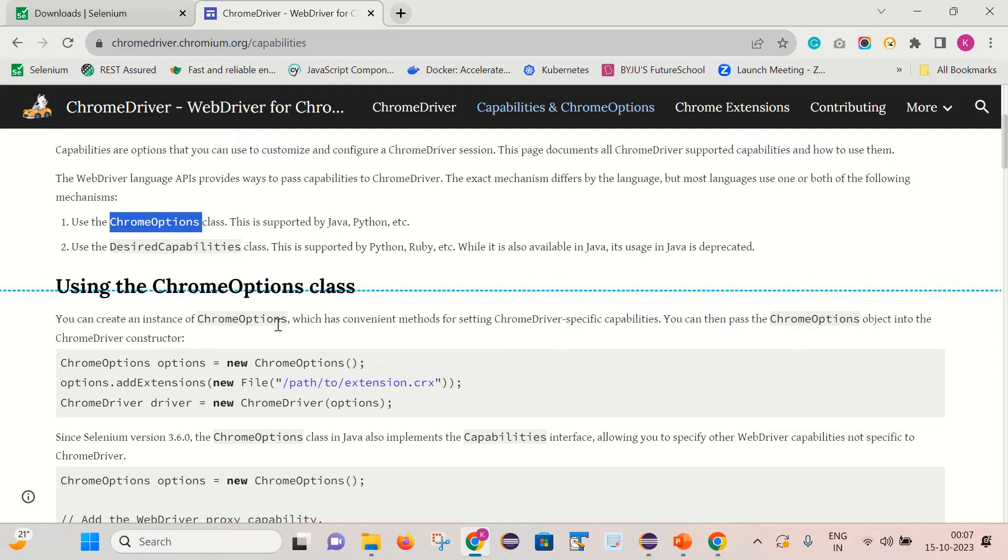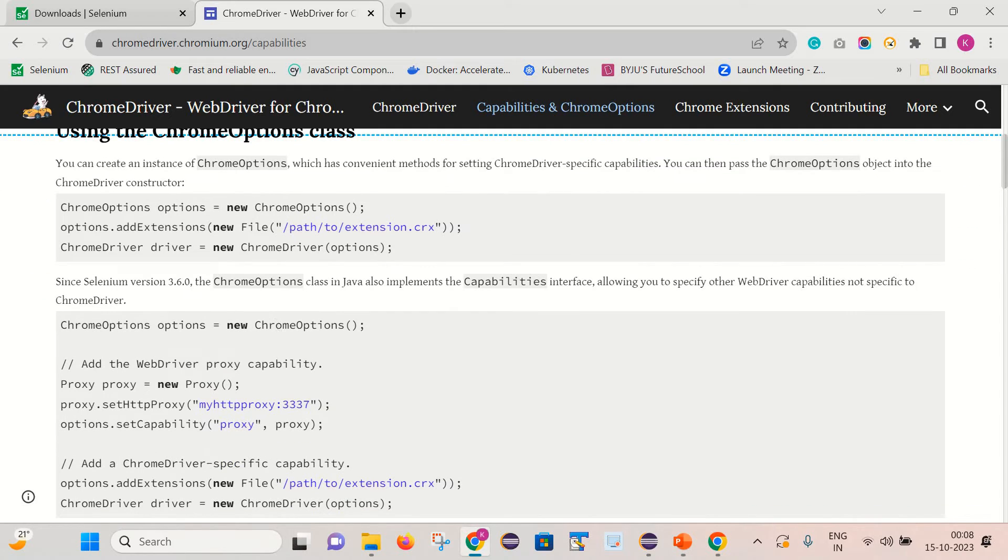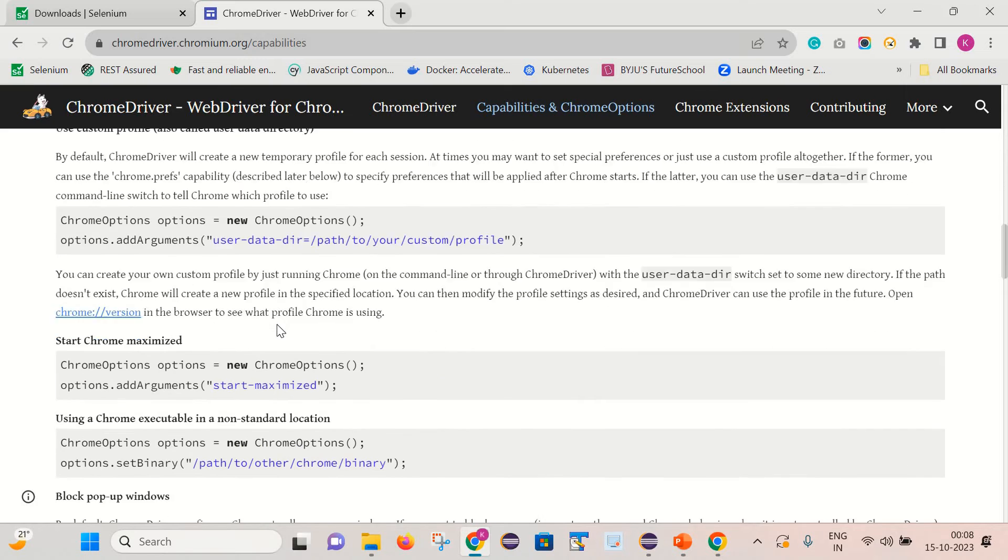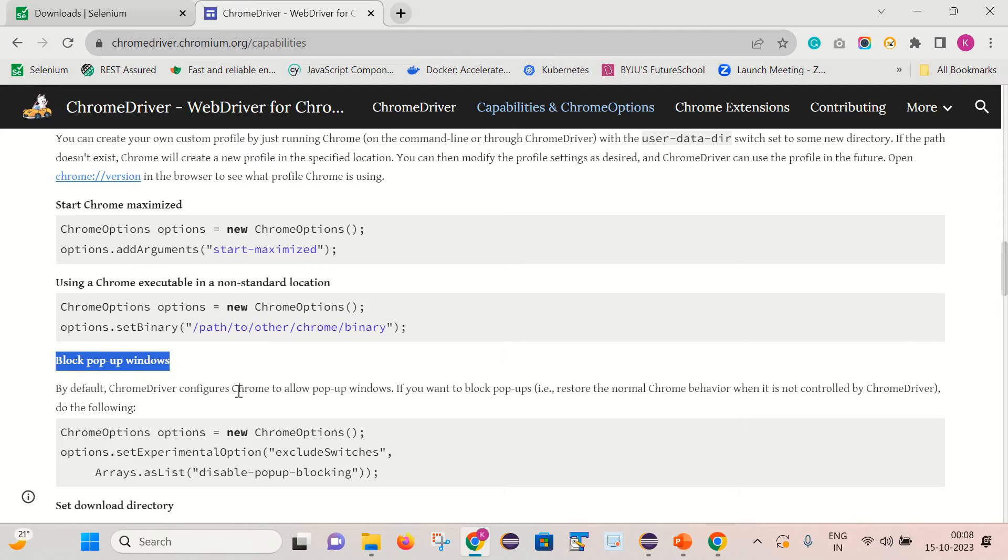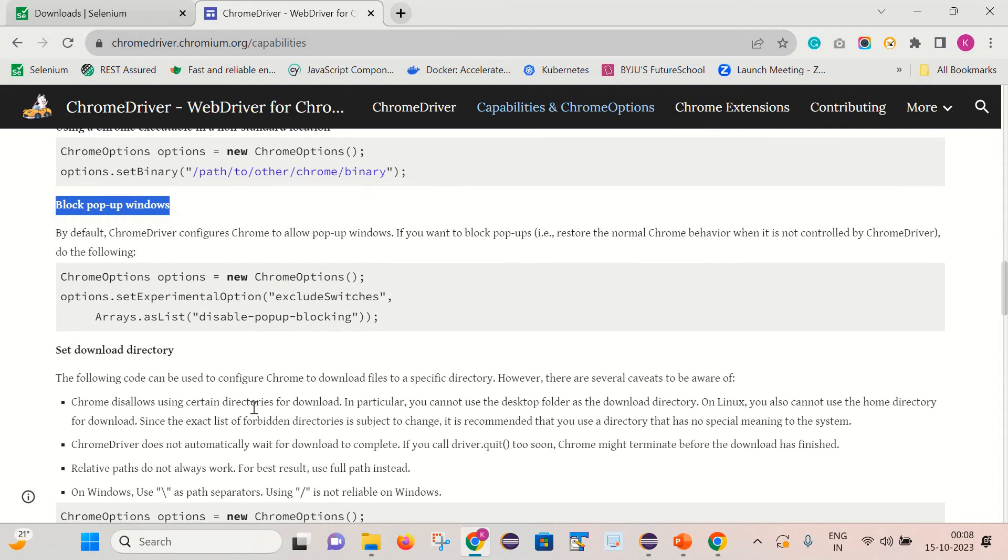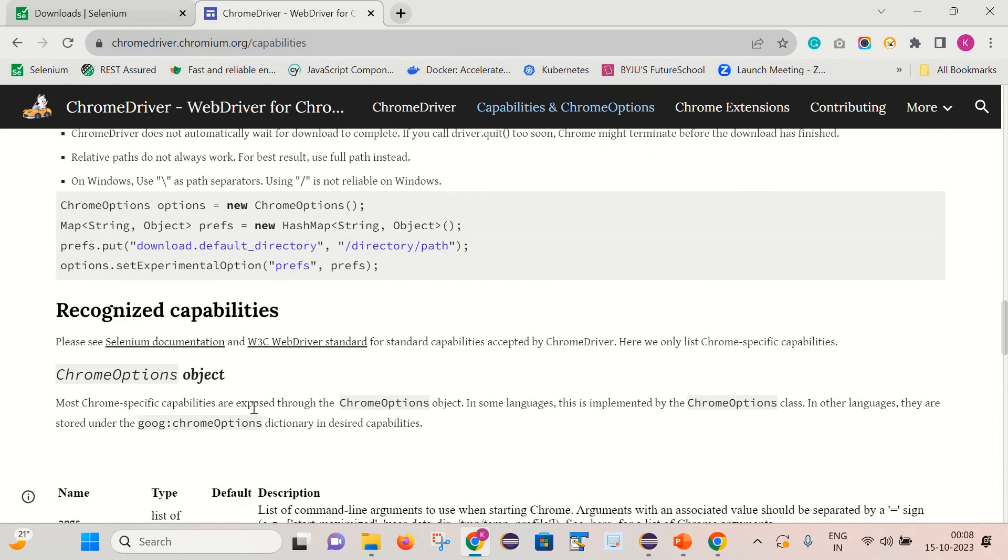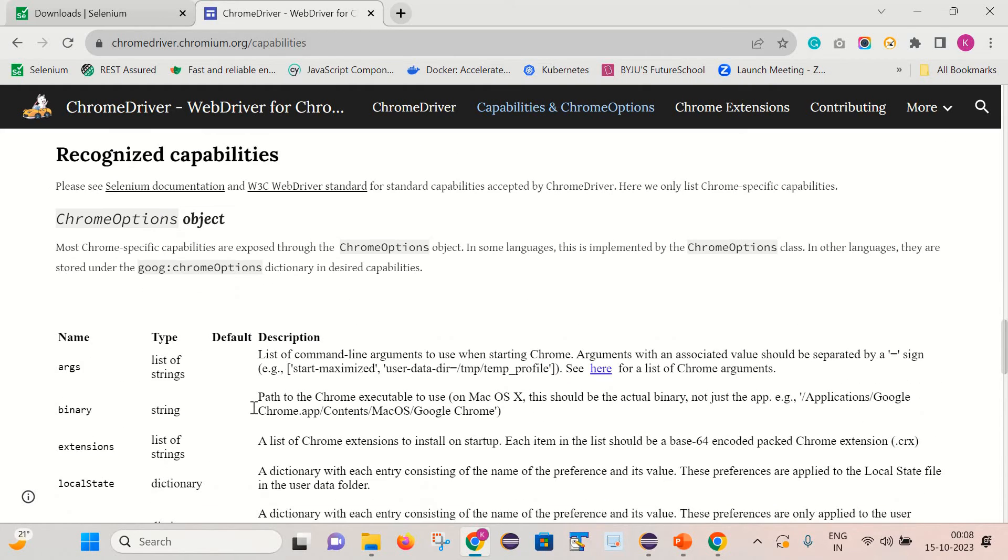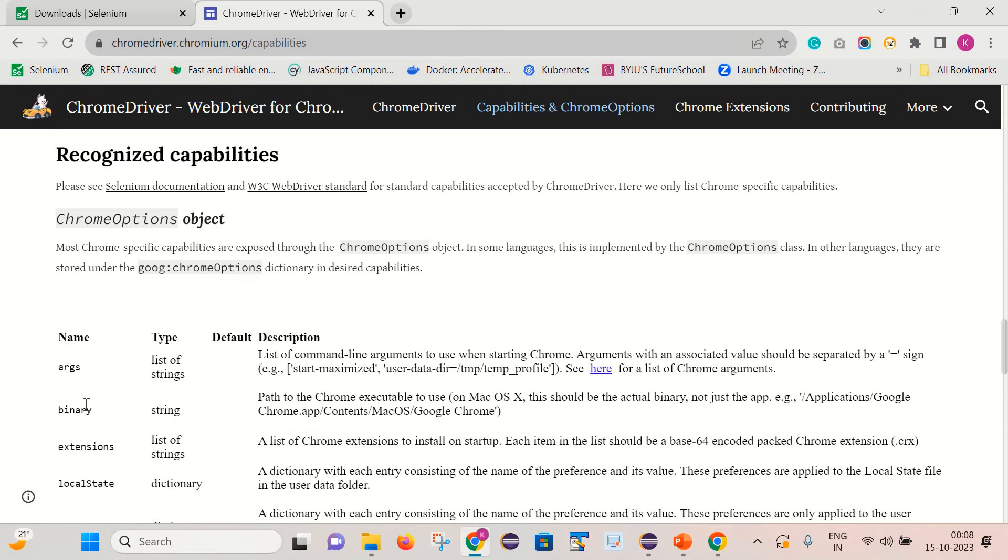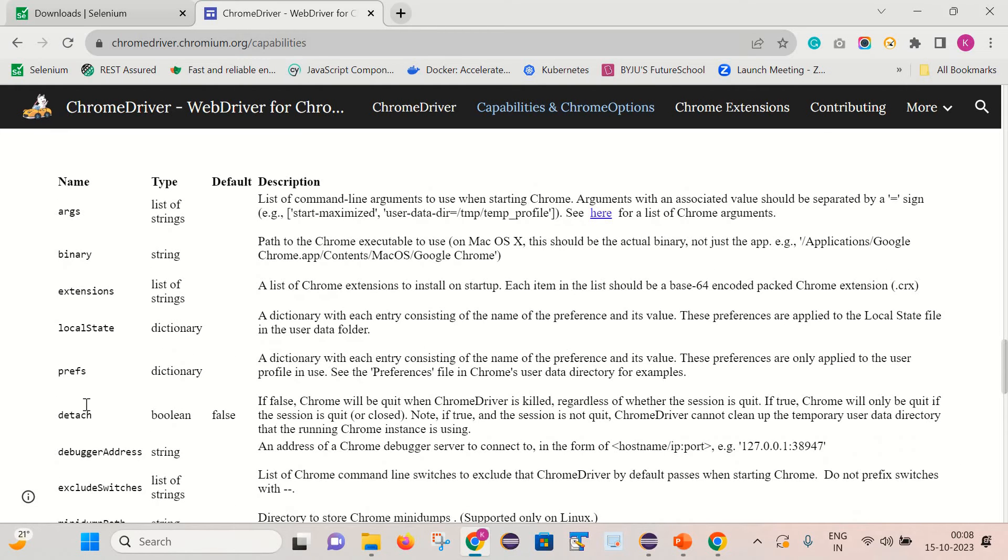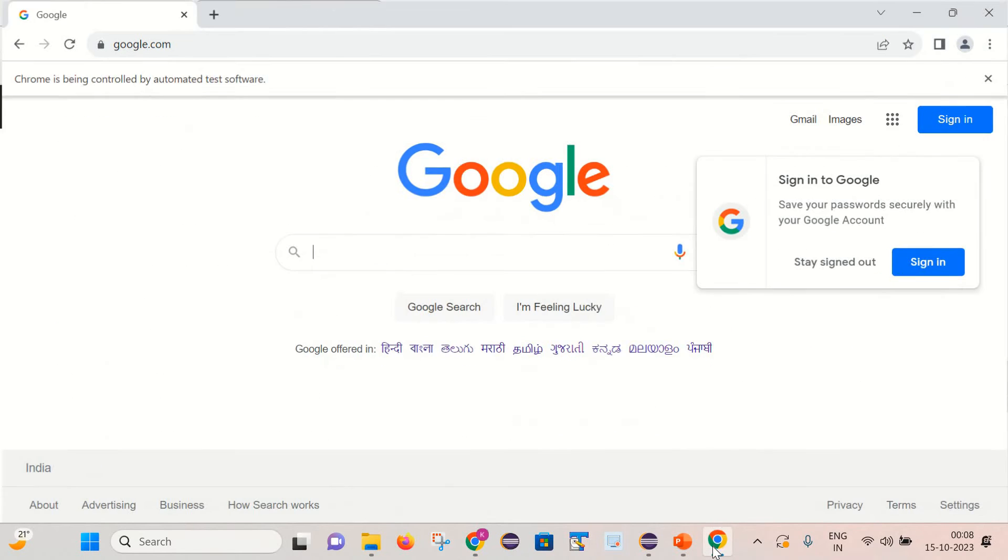And with the help of the ChromeOptions class we can perform operations as well. We can maximize the browser. We can block the popup windows and set download directory as well. And they have given us certain options here. So basically these are the key and value pairs.